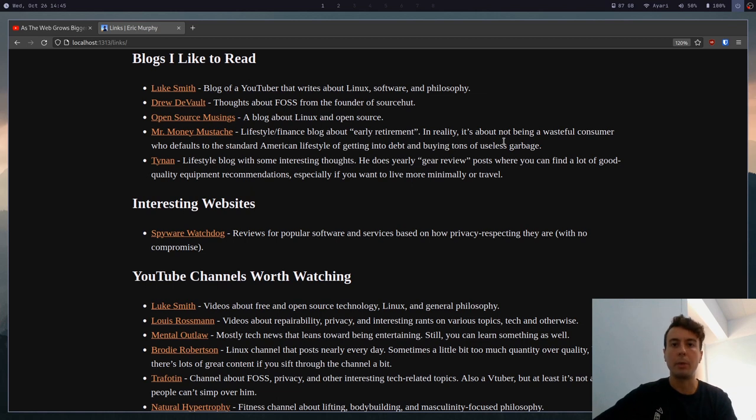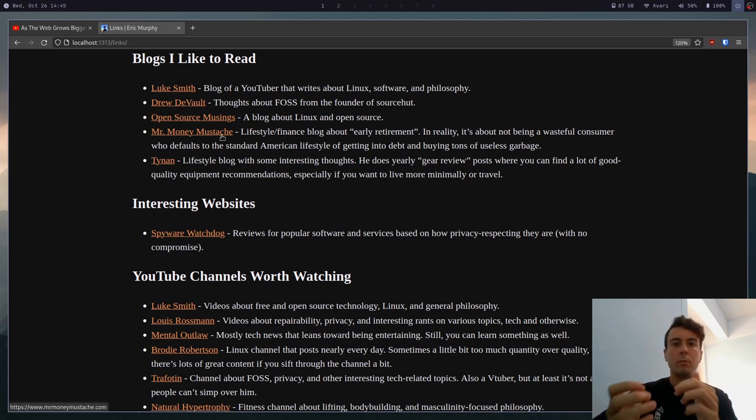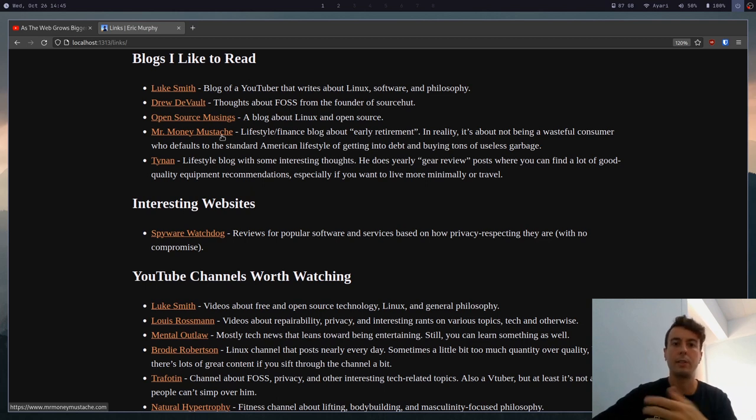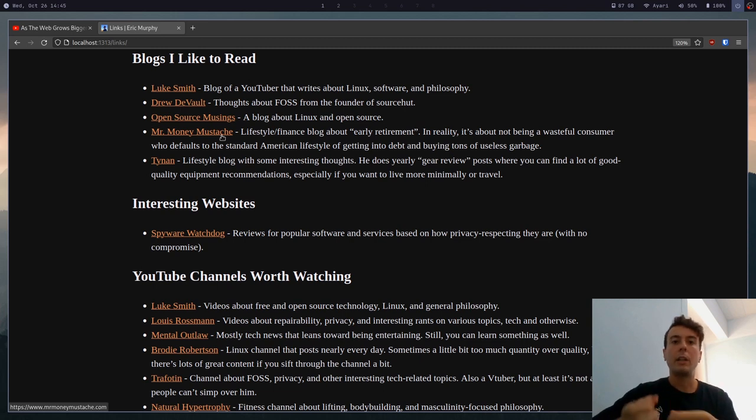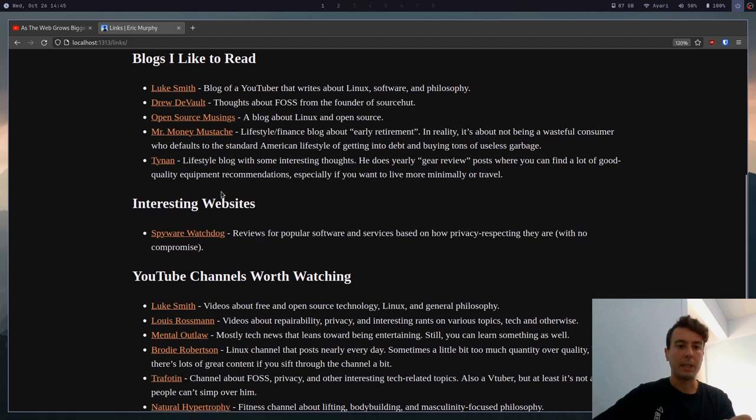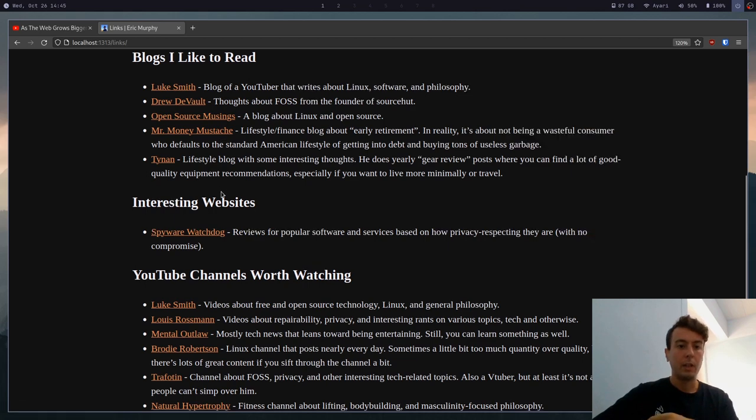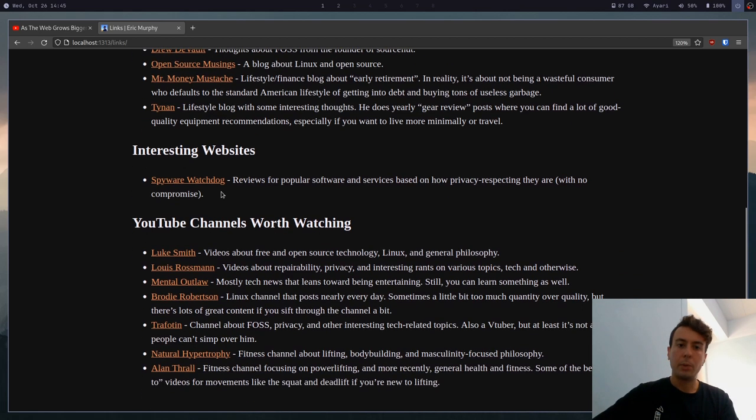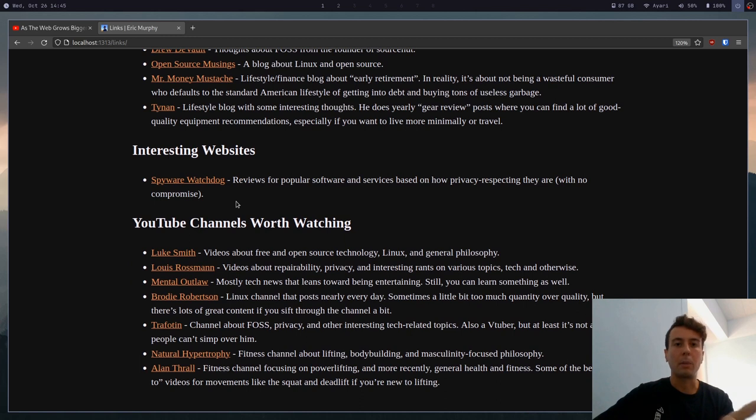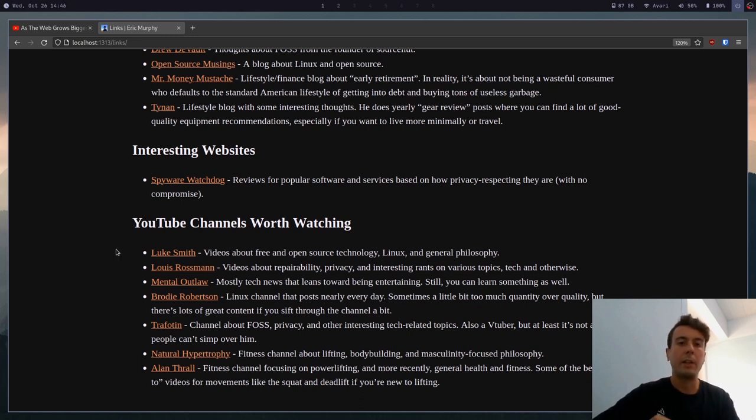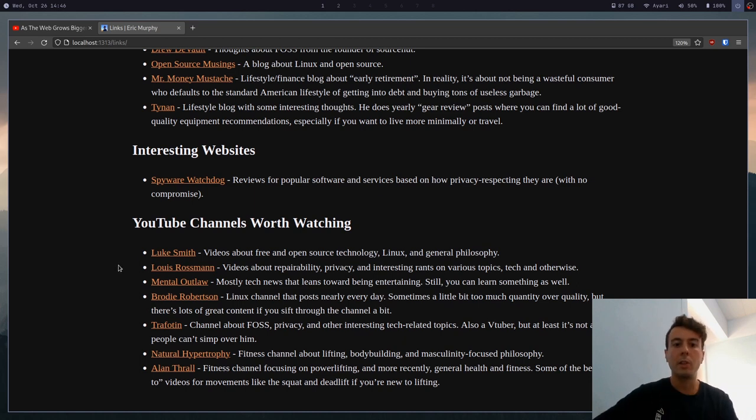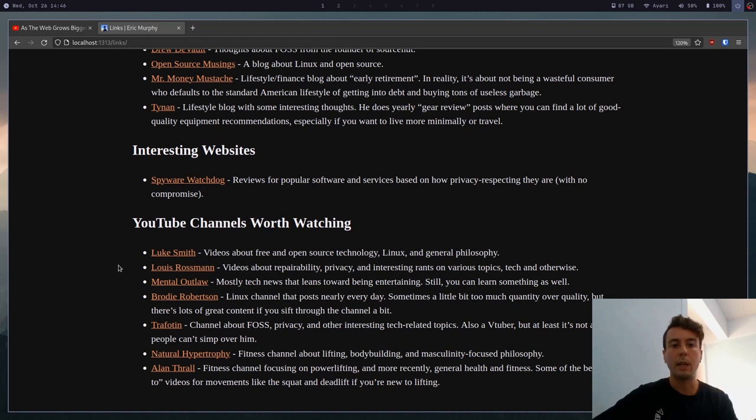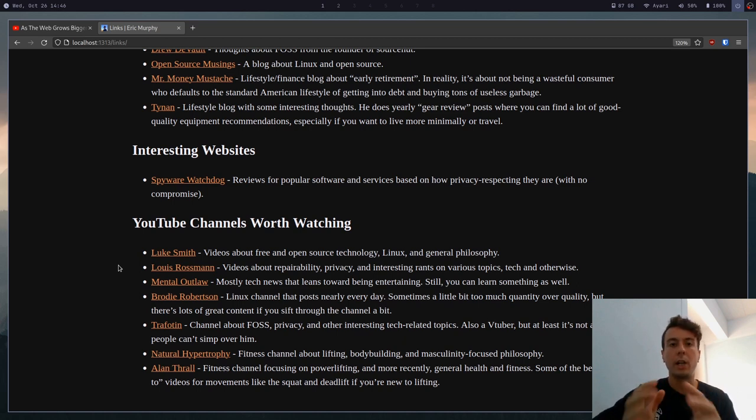Some of them are just about things that I find interesting, like this lifestyle blog which is about not being a wasteful consumer and going into debt buying a bunch of garbage that you don't need. You can actually just browse around it all day and find all kinds of interesting articles and thoughts. It's really rare that you come across a website like this these days, so I wanted to make it a little bit easier for people to find something like this. There's some interesting websites on here, there's some YouTube channels worth watching because YouTube also has the same problem - it's controlled by the algorithm.